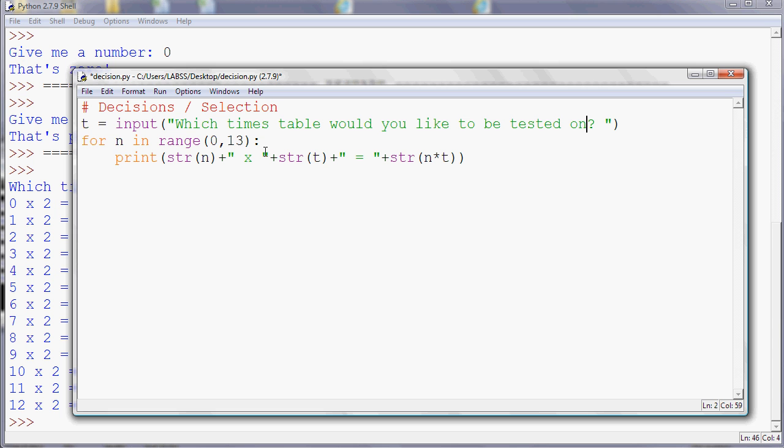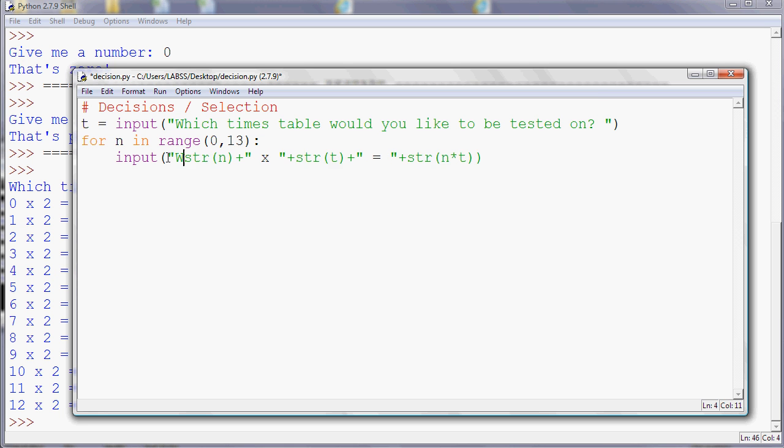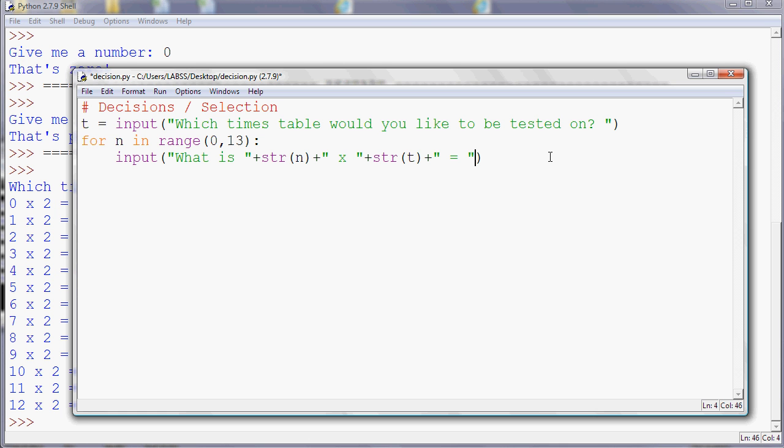And input works in the same way as print. So it constructs the question based upon the variables. So I just need to add a little bit more. So I need to add what is to the start of my question. And then I'll add a question mark at the end. In fact, I don't need the answer. Obviously, if I've got a test, so we actually need a little bit less. And then I'll put a question mark on the end because it is a question. So I need to store that. And I'll store that in a variable called answer.